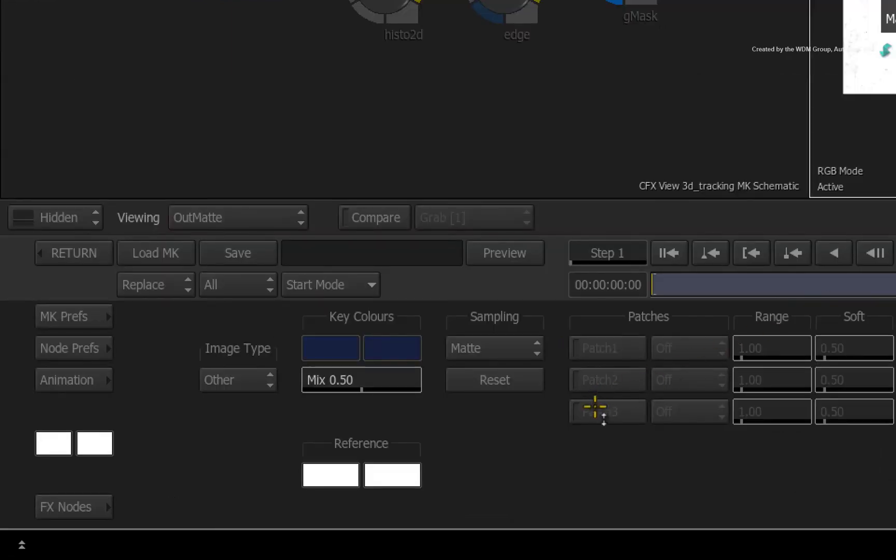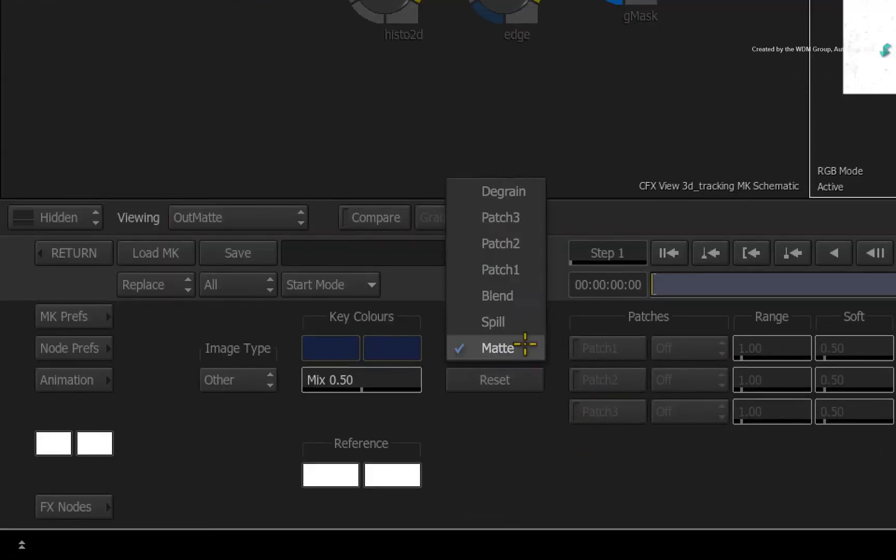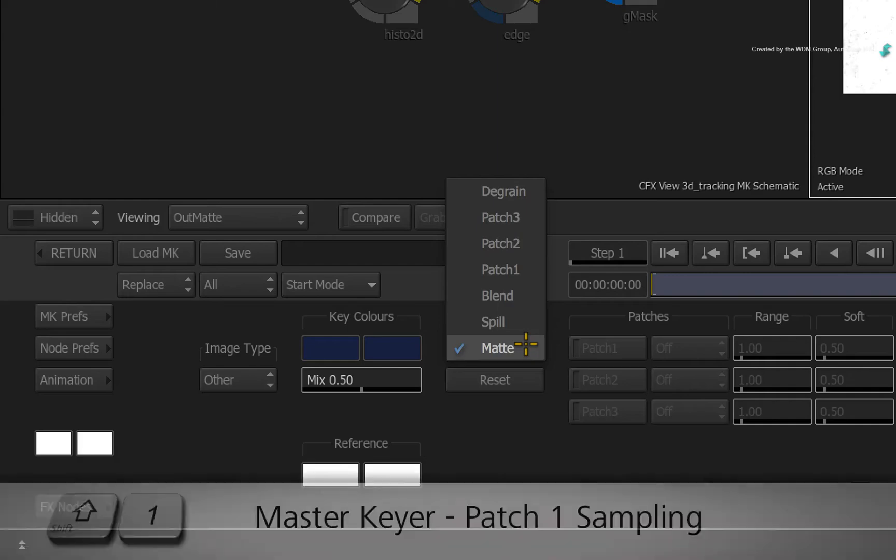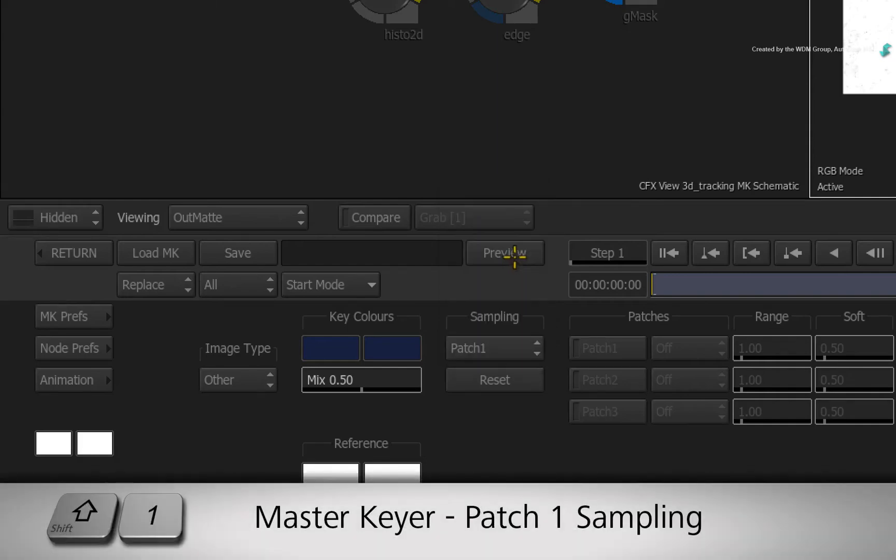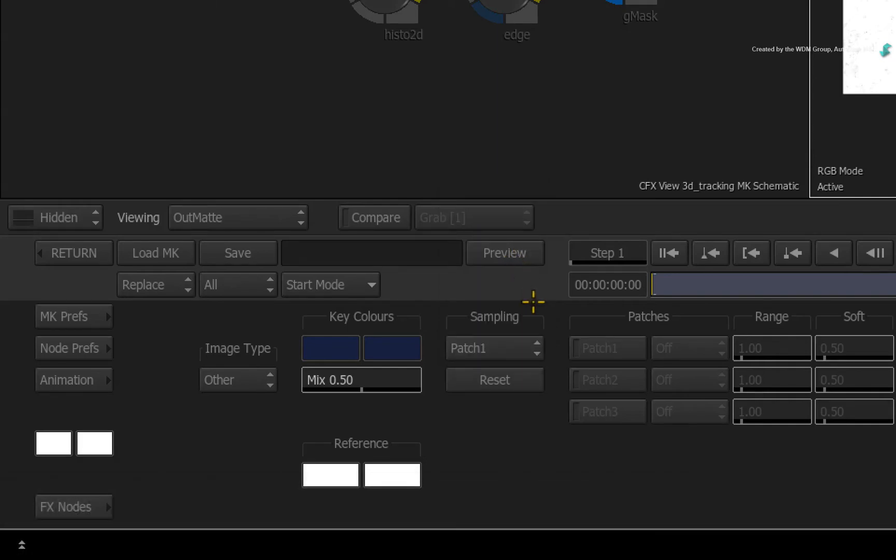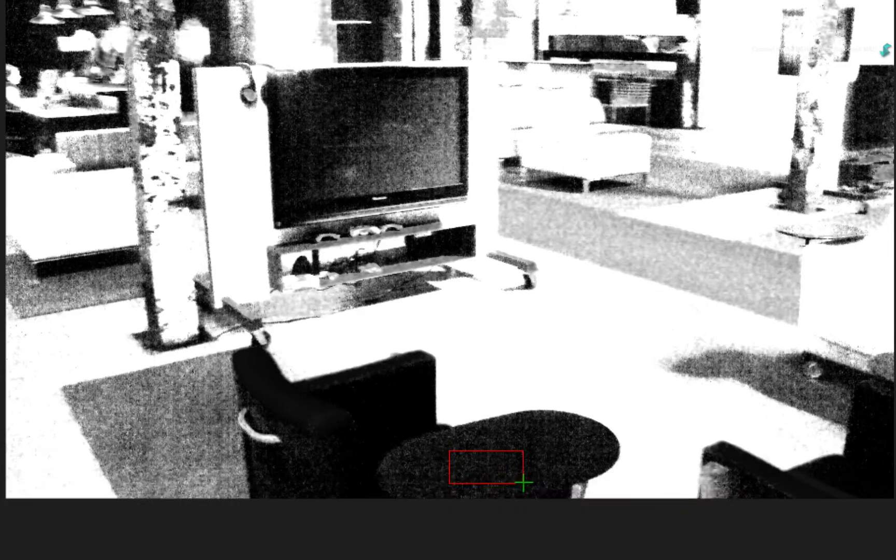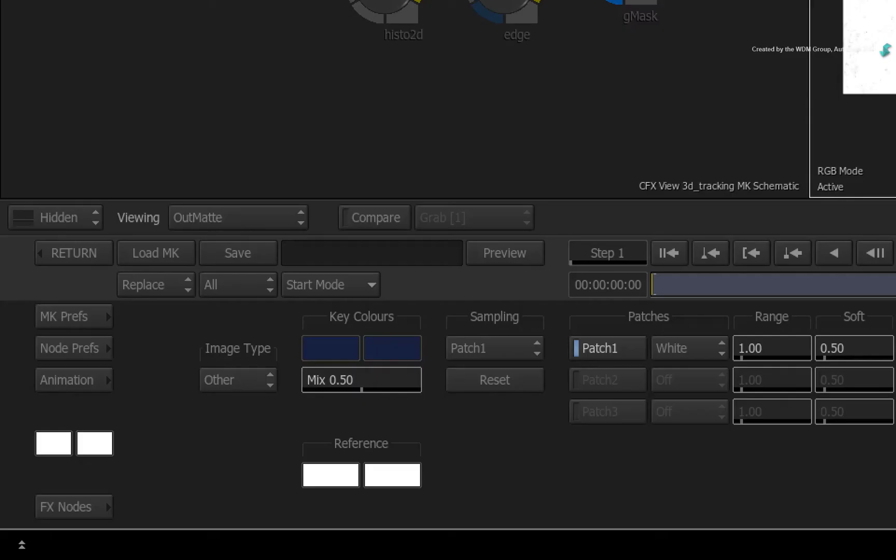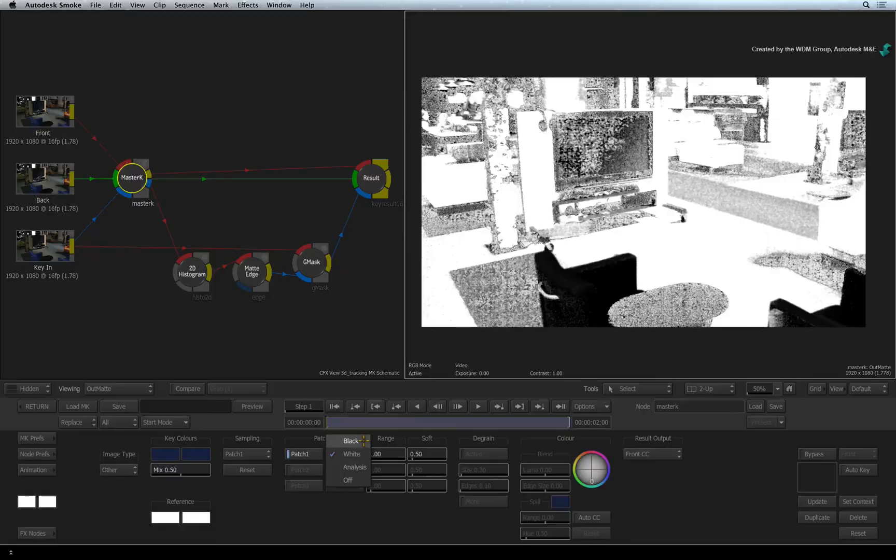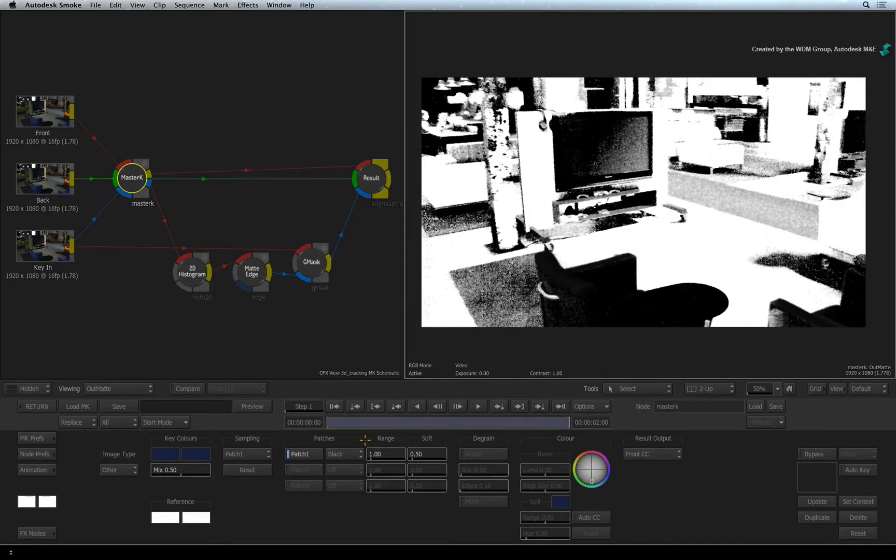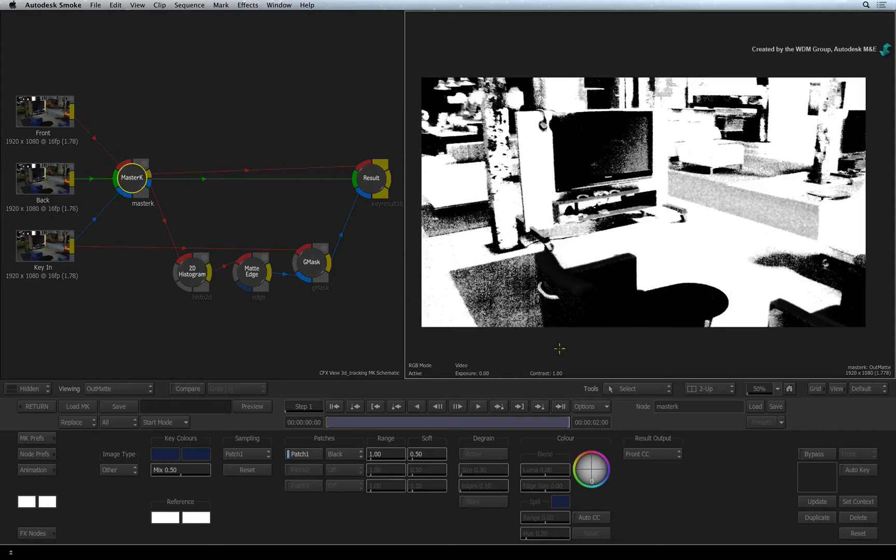Let's use a master keyer patch. Change the sampling pull-down menu to patch 1 or press SHIFT-1. Move the cursor over the table. Hold CONTROL-SHIFT and drag a box selection over the table. The patch guesses the filling colour to this area of the sample. For patch 1, ensure the colour is set to black. Now you can adjust the patch's range and softness to your liking.